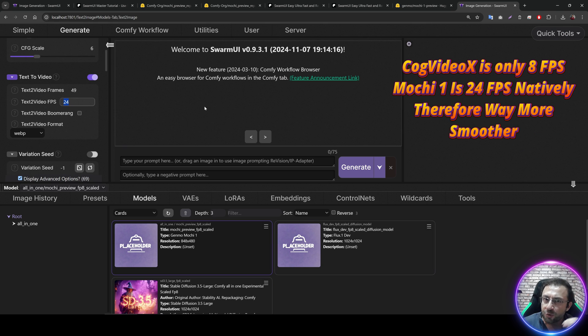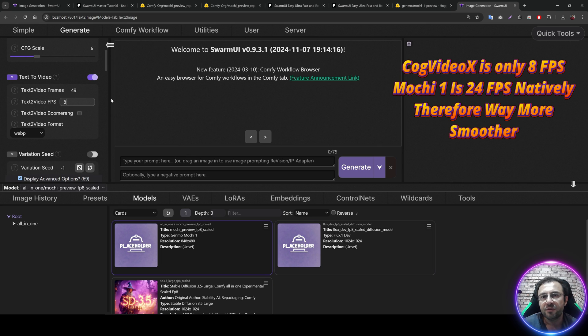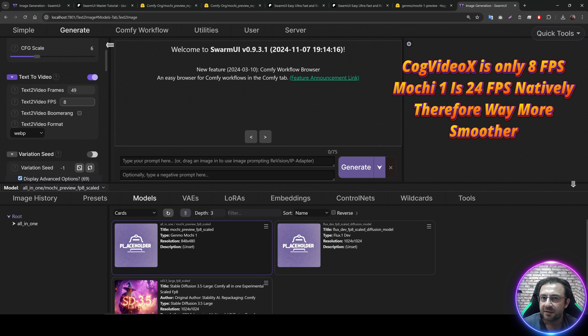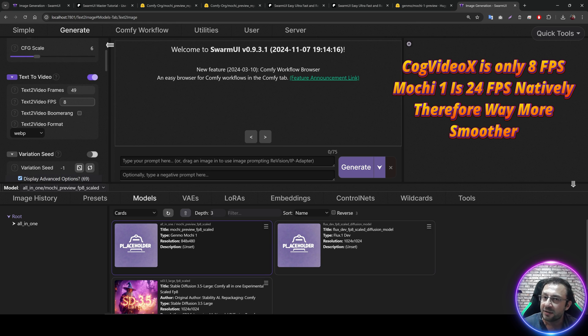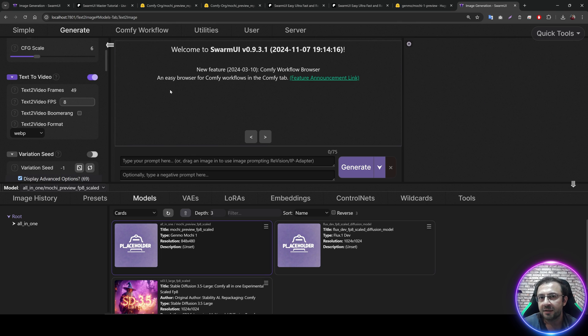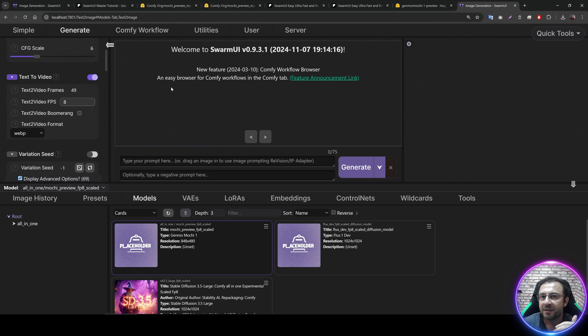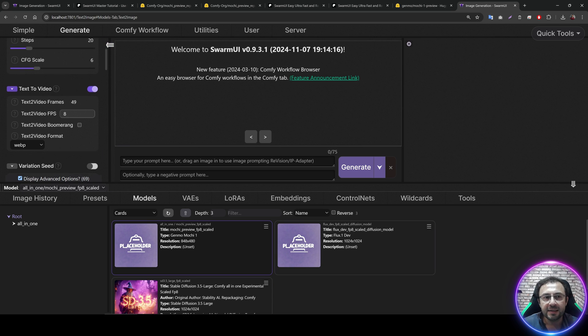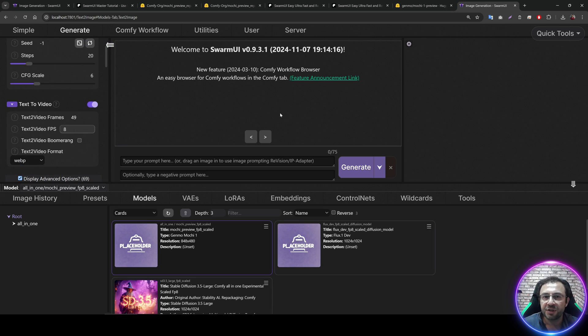The FPS, you can decide the FPS of the video. If you set this as 8, you will get a 3 times longer video than your generated video. What I mean, for example, if I generate 49 frames with the 8 FPS, I am going to get 6 second video. It is actually 2 second video, but it will be 6 second because of the frame rate. So, let's make an example video generation and see the speed.